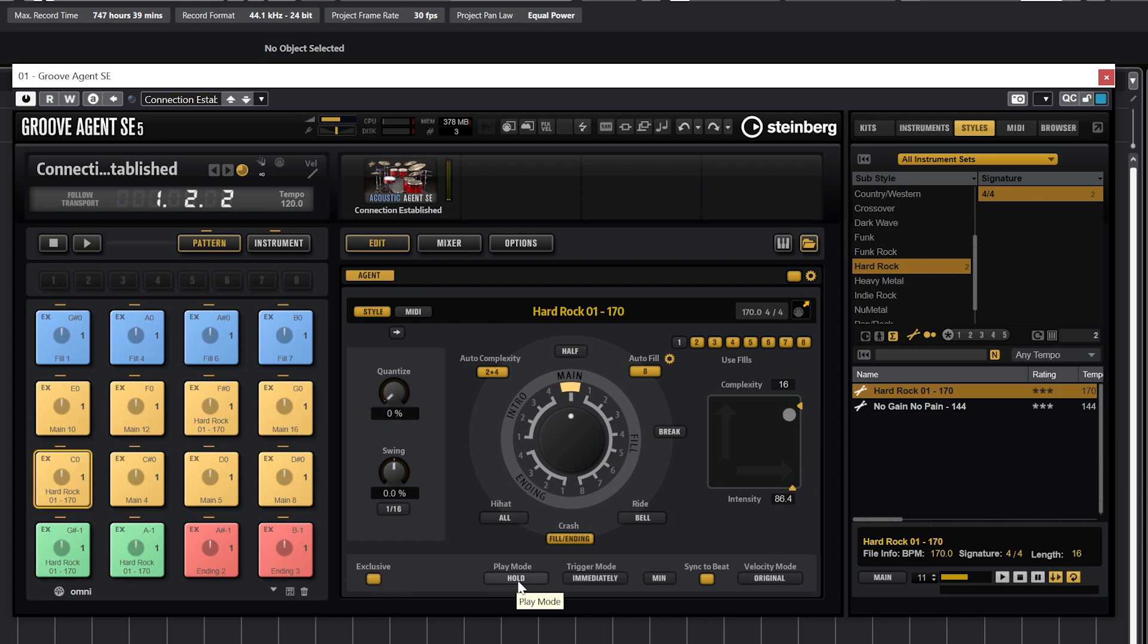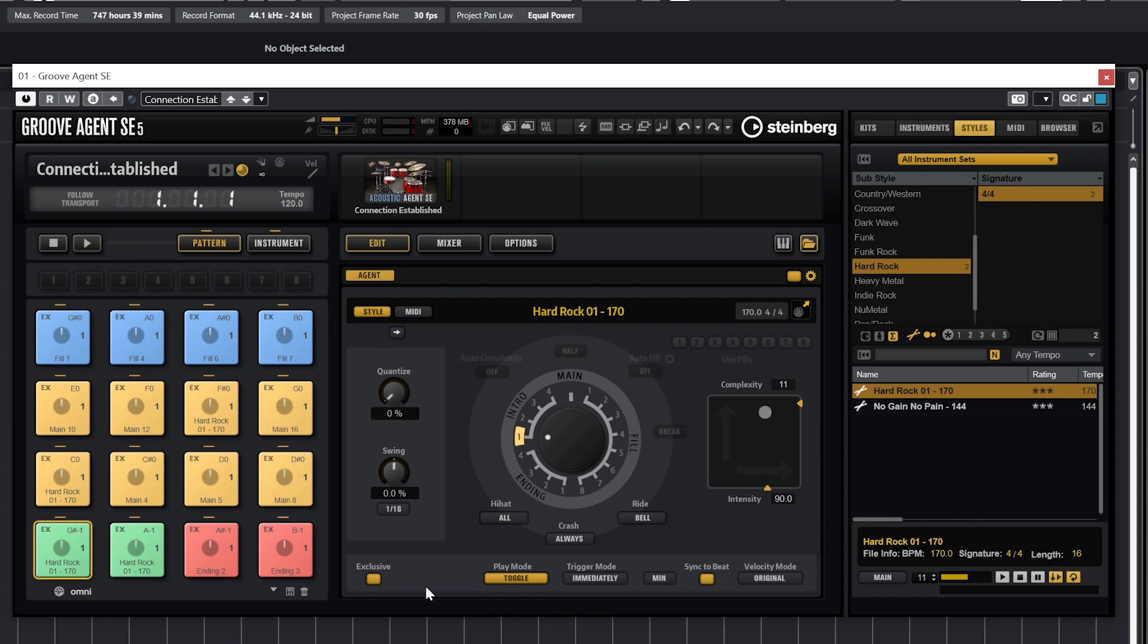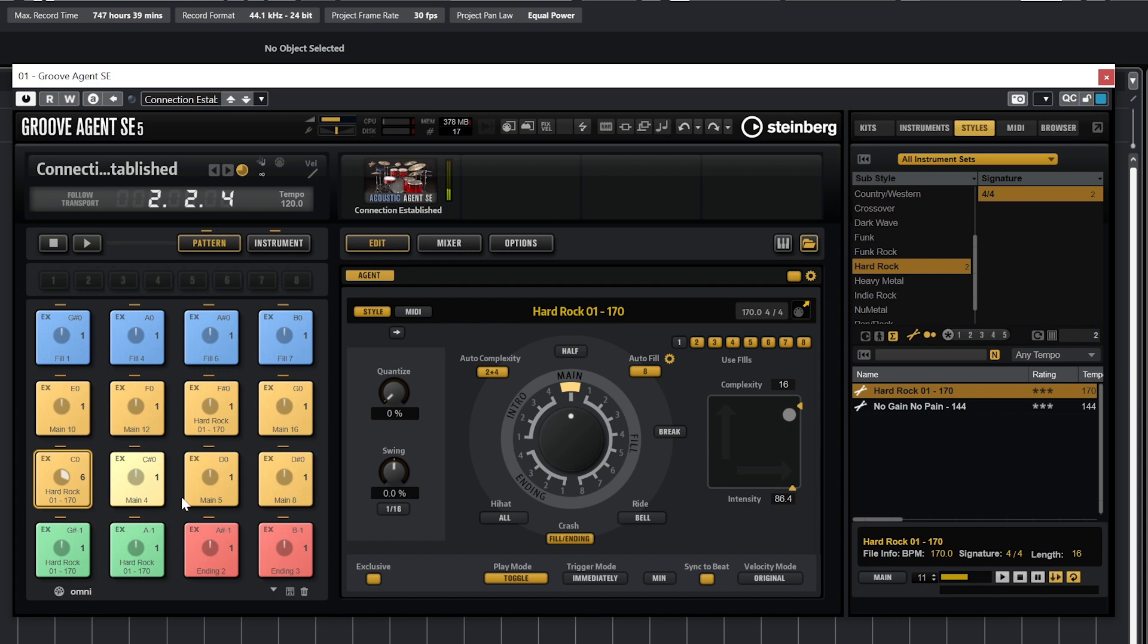Play mode can be set to hold or toggle. In hold mode, we have to keep pressing down and sustaining the MIDI note that triggers the beat for it to play. Toggle mode will just keep playing after the button is pressed. If we want it to stop, we can press it again to completely stop, or press another pad to activate another drum beat.